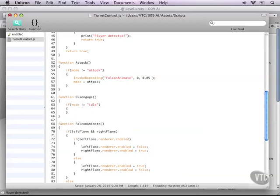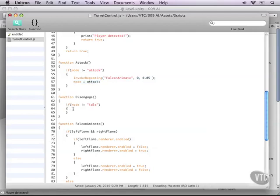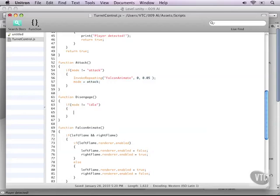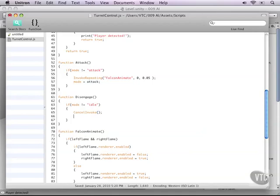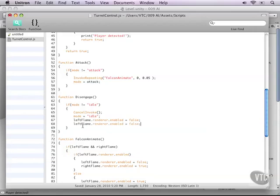Now let's start with the attack function. It is invoking the repeating and the repeating will turn on the animation of the flames. And then it sets the mode right then to attack. Now for the disengage function, it checks whether our mode is idle or not. And apparently right now it is not. So here we can cancel the invoke by typing cancel invoke. And next what we need to do of course is set the mode back to idle. But that's not all. We also have to turn the flames back off. So that should work just fine.